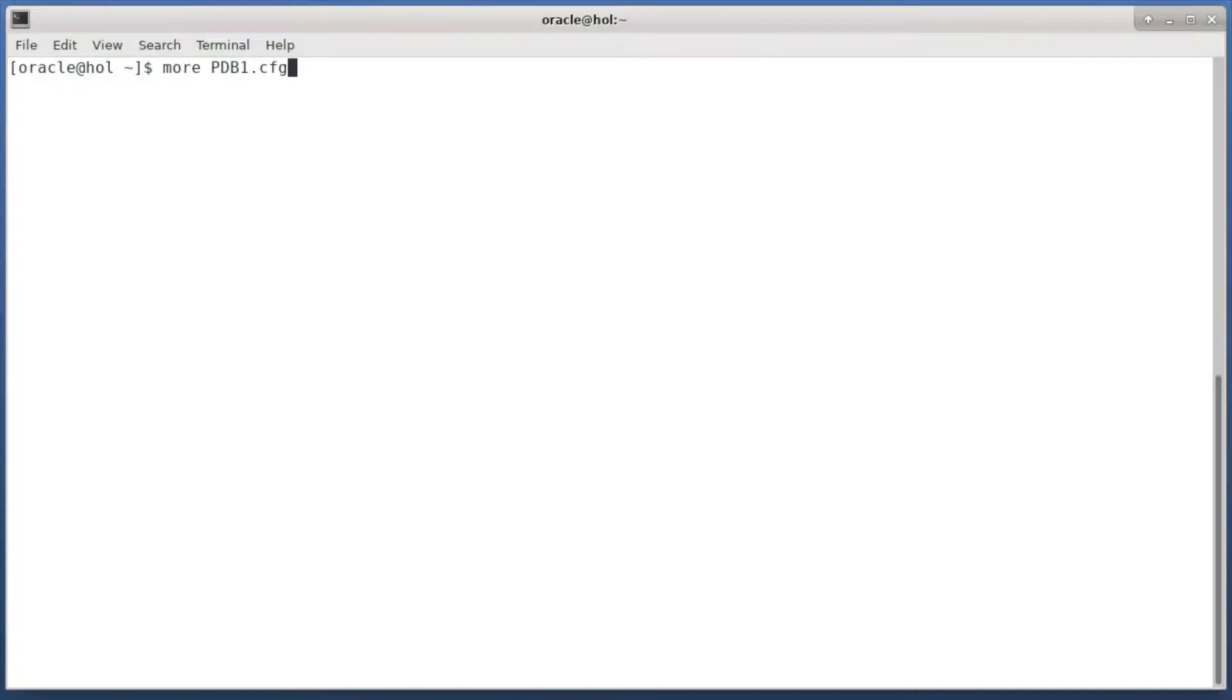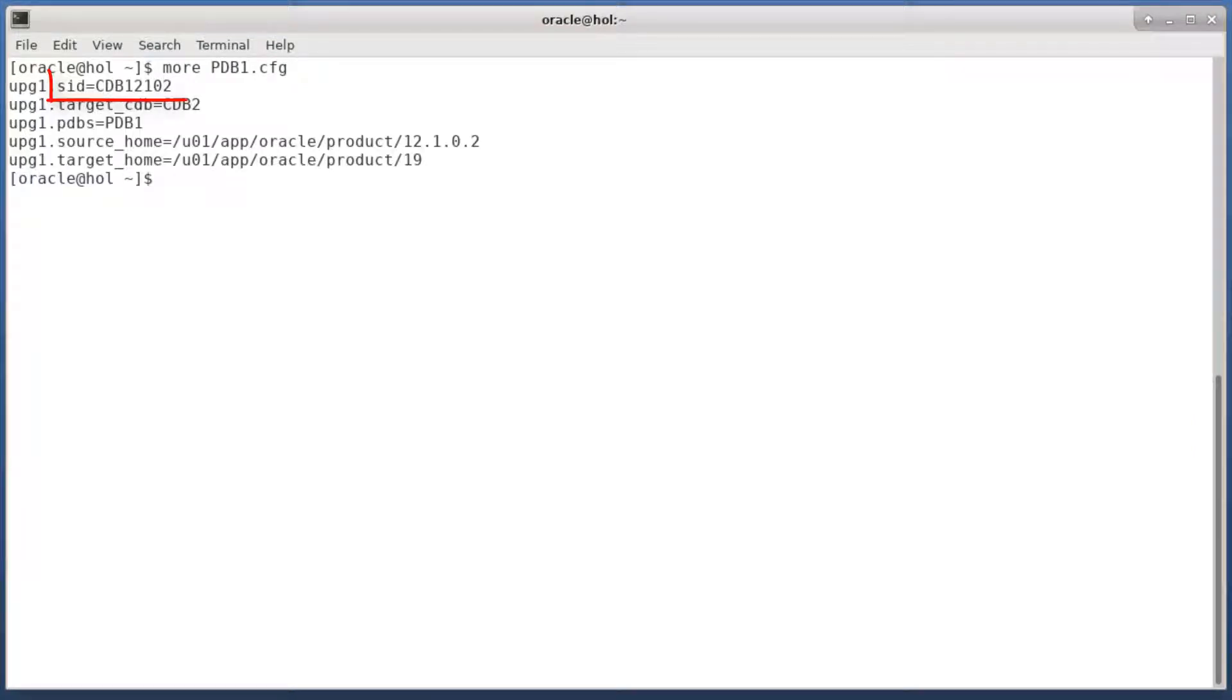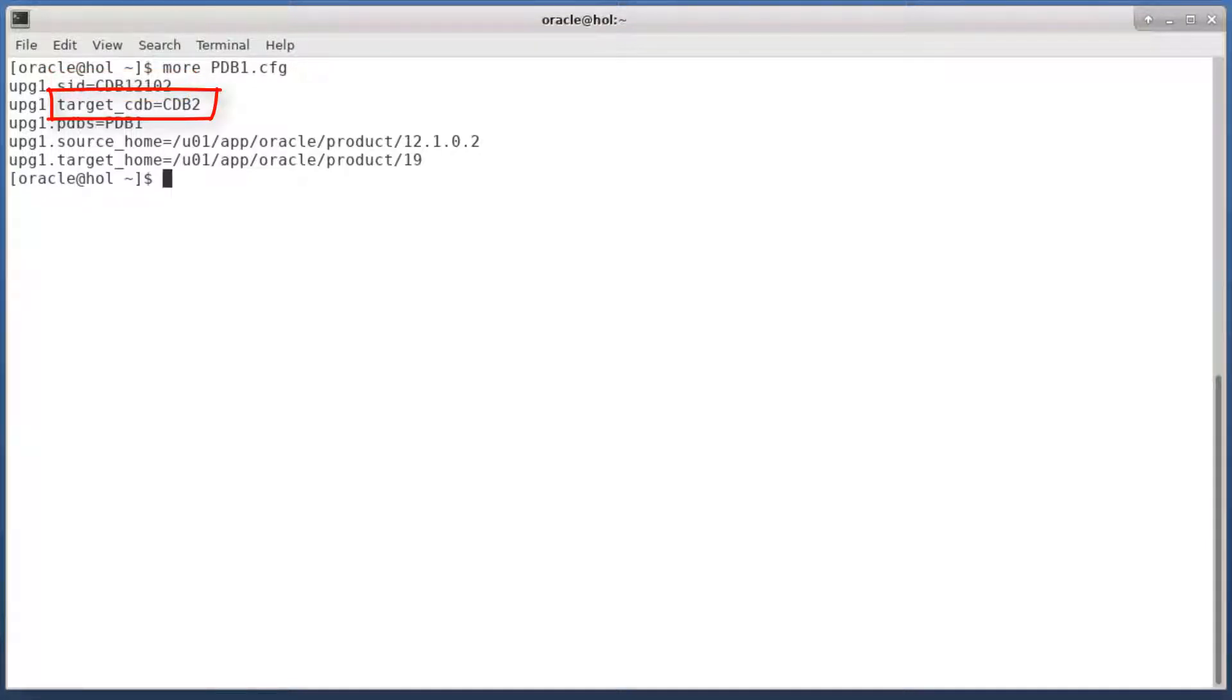Let's have a look at my configuration file. First I have to specify the SID of my source CDB and then also the SID of the target CDB.